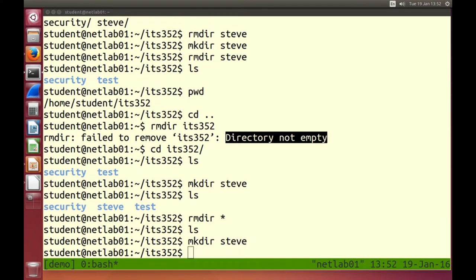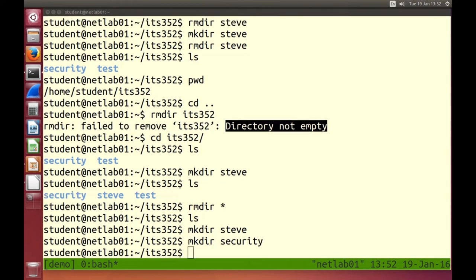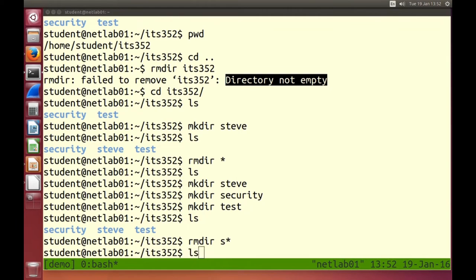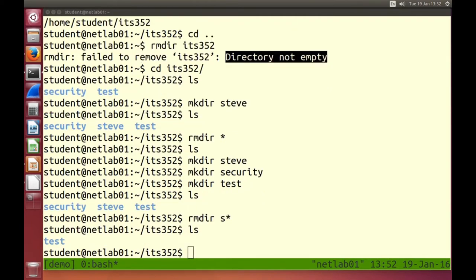I've got three directories: security, steve, and test. Maybe I just want to remove the ones starting with S — security and steve. rmdir s* removes everything that starts with an S, leaving just the test directory. The star wildcard can be used in many places where we use files and directories — when we list, make things, edit files, or copy files.